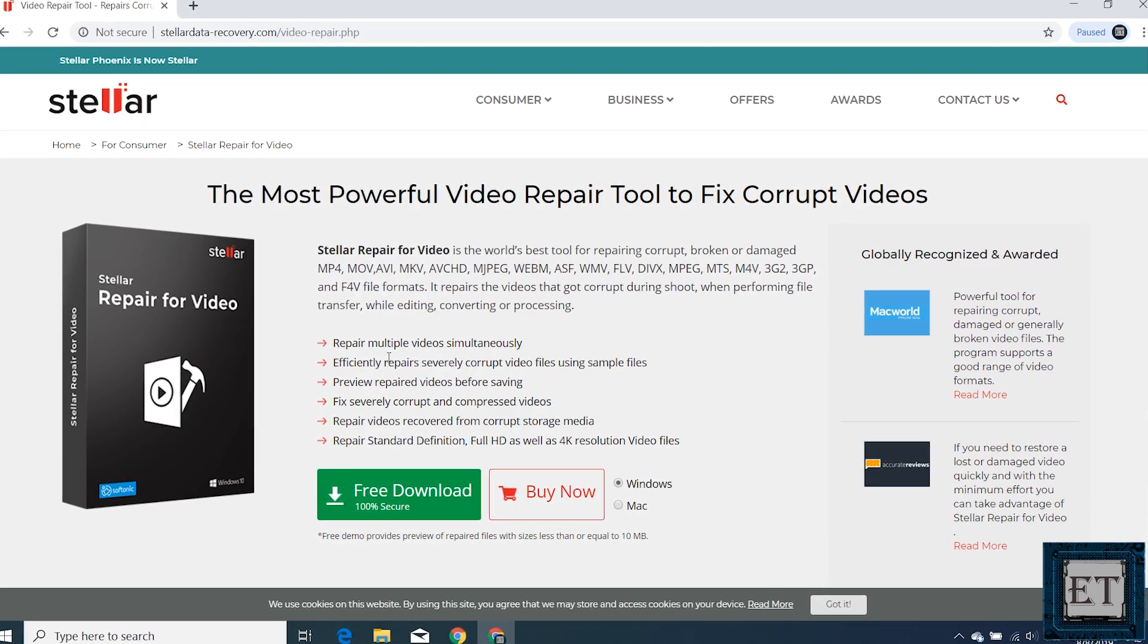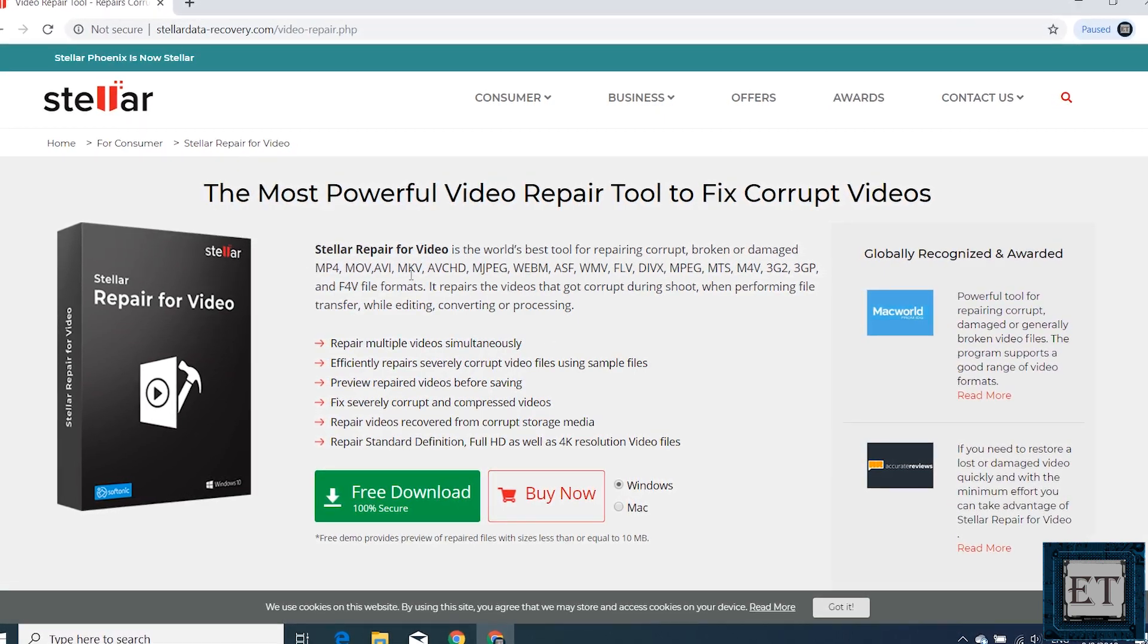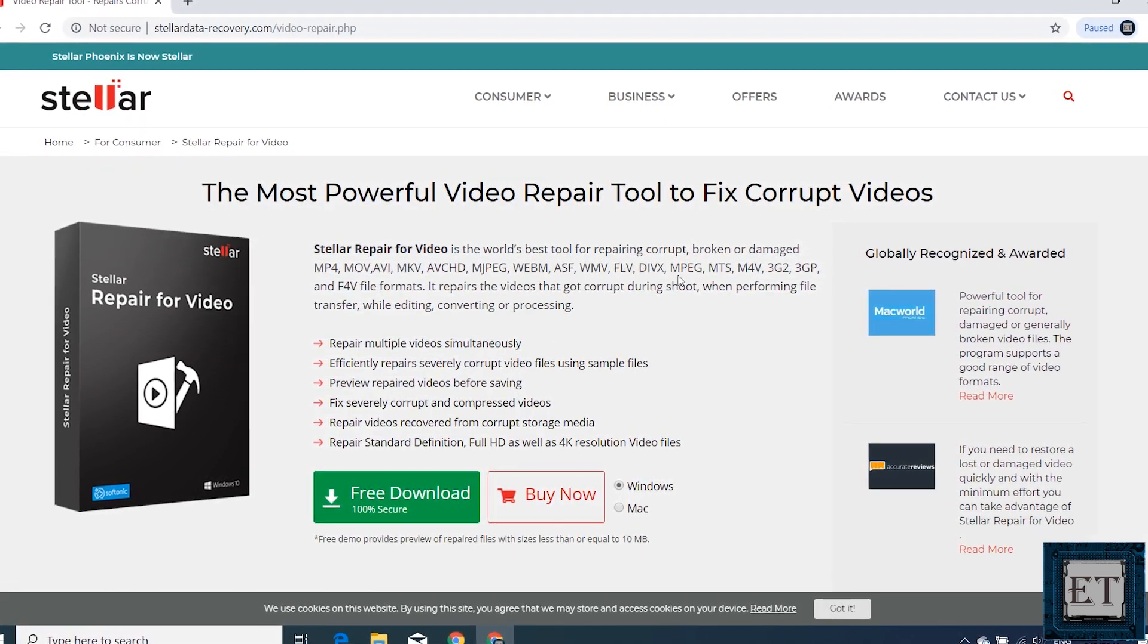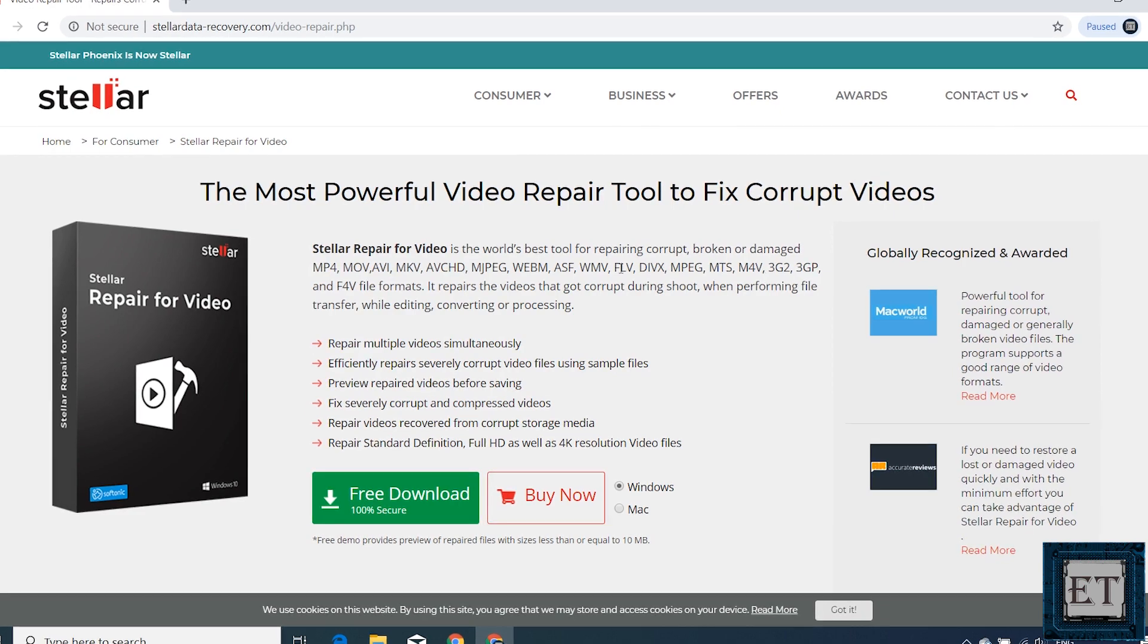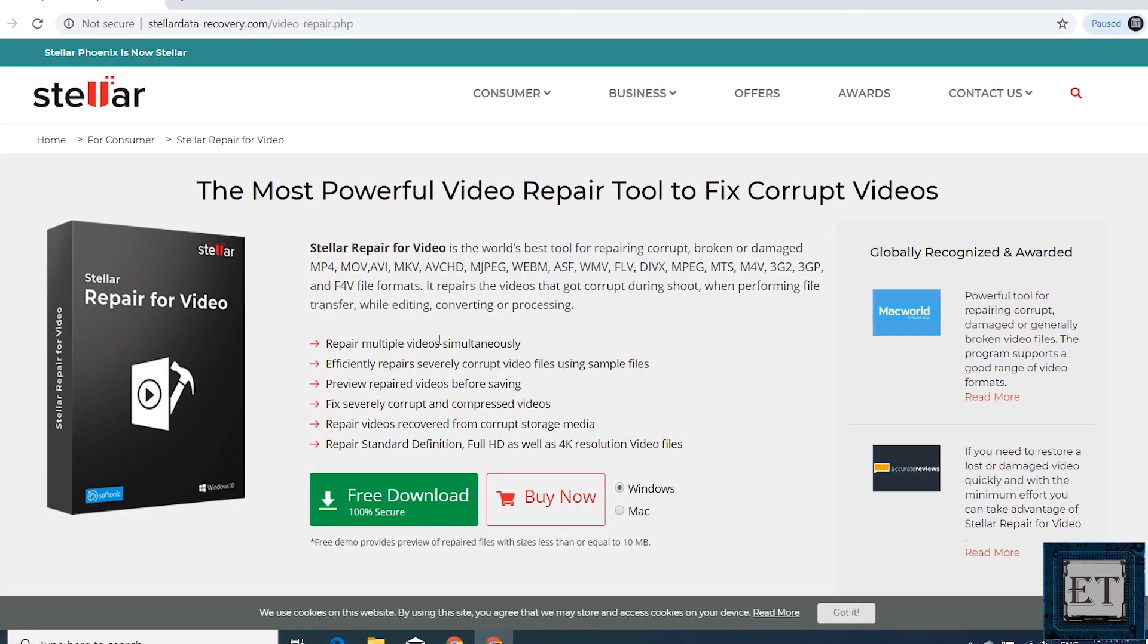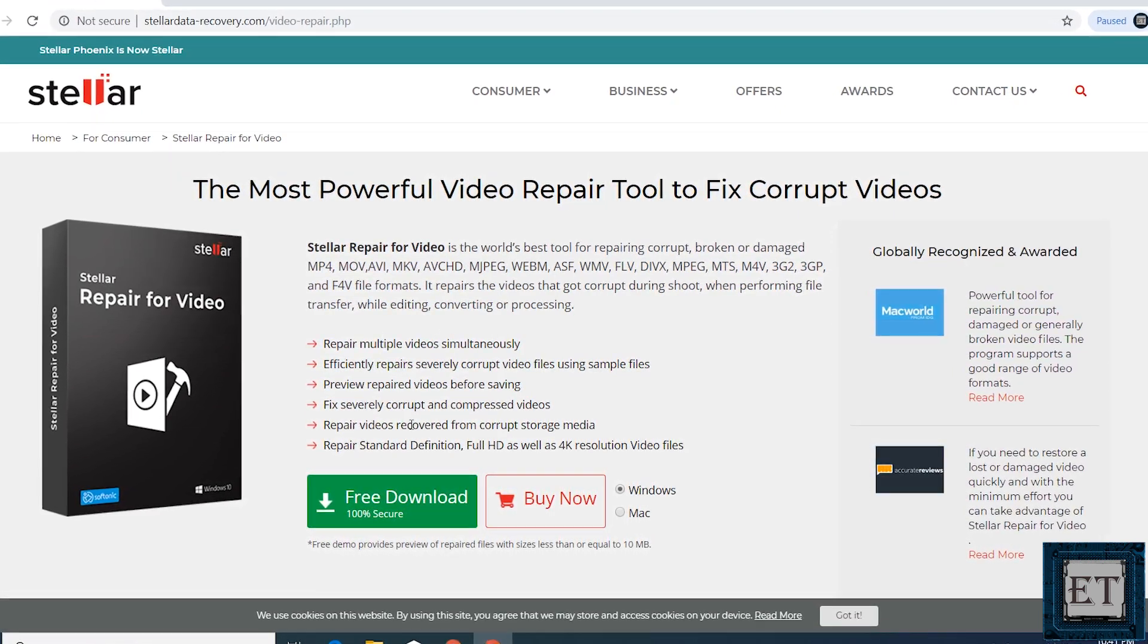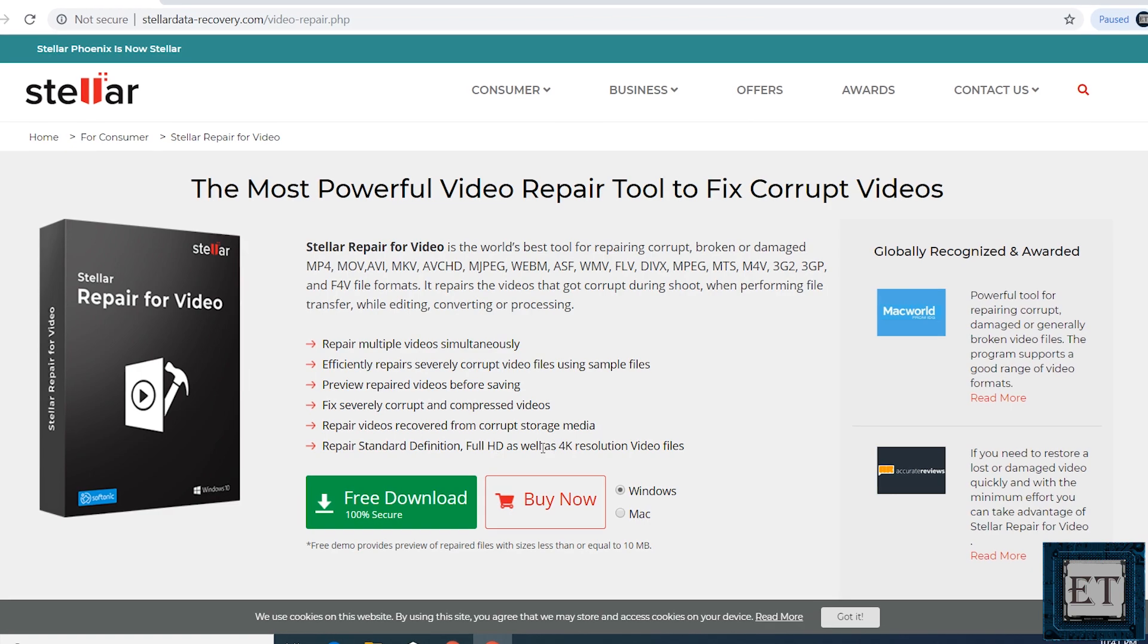The video repair tool is equally as reliable, capable of supporting just about any video format you might have, coupled with all these other incredible features including support for 4K resolution video files.